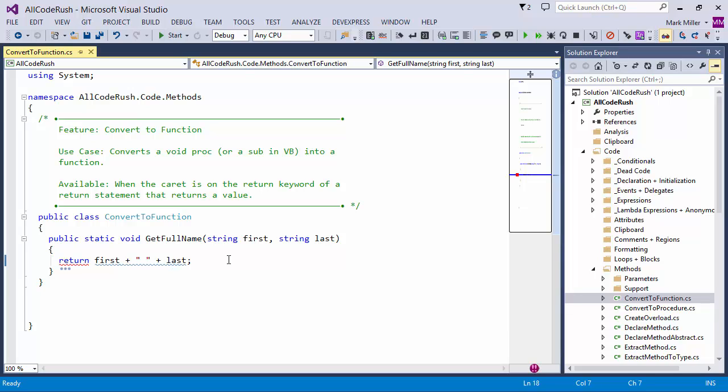I use this frequently. It usually happens when I'm in the middle of creating a new method. I start off not really thinking about what I want to return. It's a void proc or a sub in VB. I get to a point when I'm inside the method, I realize, oh you know what, I want to return a value from this method.